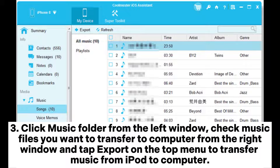Click the Music folder from the left window, check the music files you want to transfer to computer from the right window, and tap Export on the top menu to transfer music from iPod to computer.